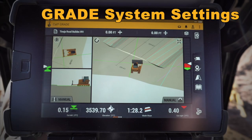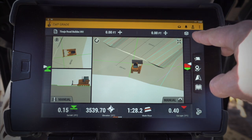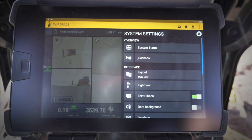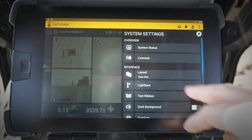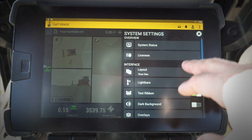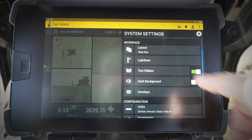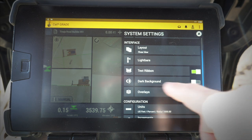Let's go ahead and check some of the new features of the next gen Cat Grade 3D monitor. Let's take a look at our monitor settings — I hold down on that button and it's going to pop up my system settings. In here I can check out my statuses, license, I can change my layout, my different views, turn my light bars on and off, and edit and turn on and off my text ribbon.